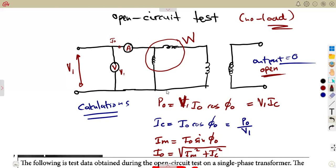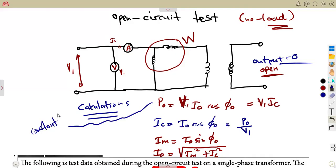P_out is the power of the open circuit, which is the no-load power. This power is also referred to as the constant loss, and also referred to as the iron loss. If they ask you to calculate the iron loss, they are asking you to calculate the power at no load.